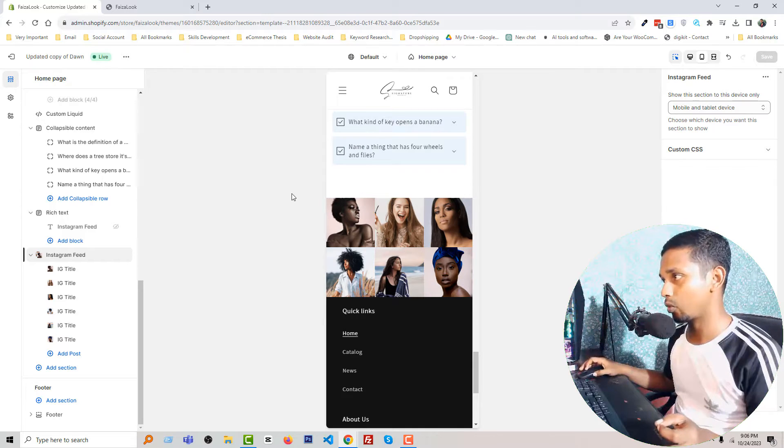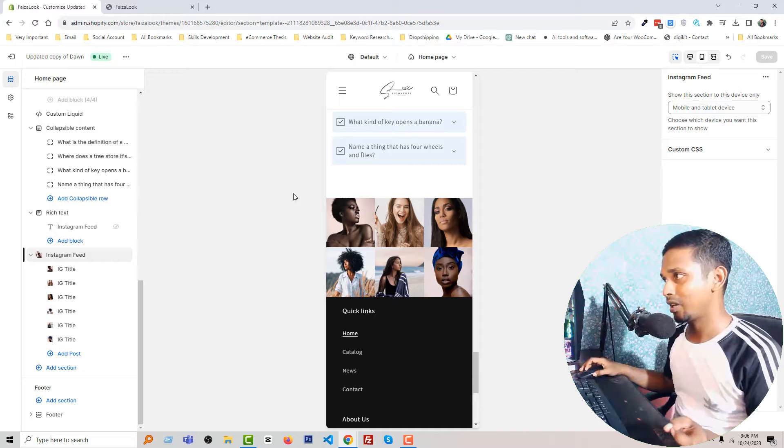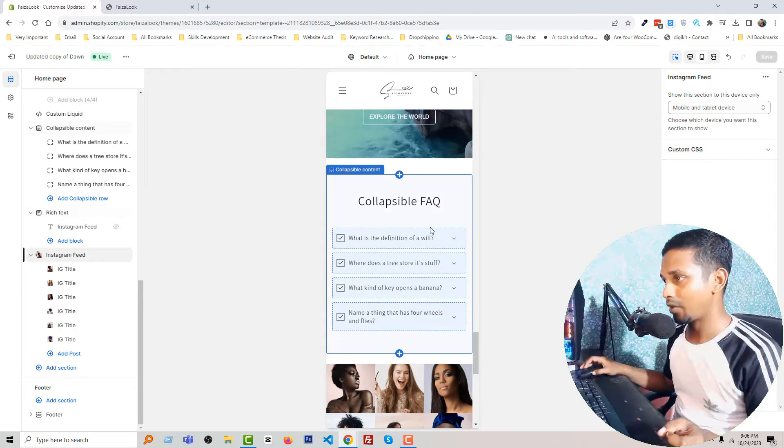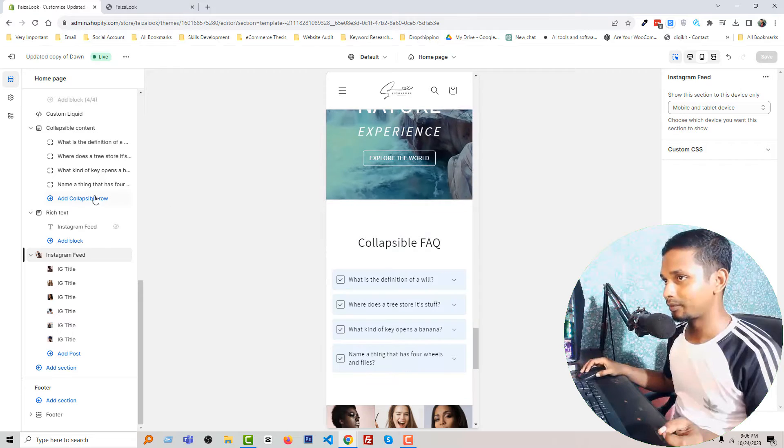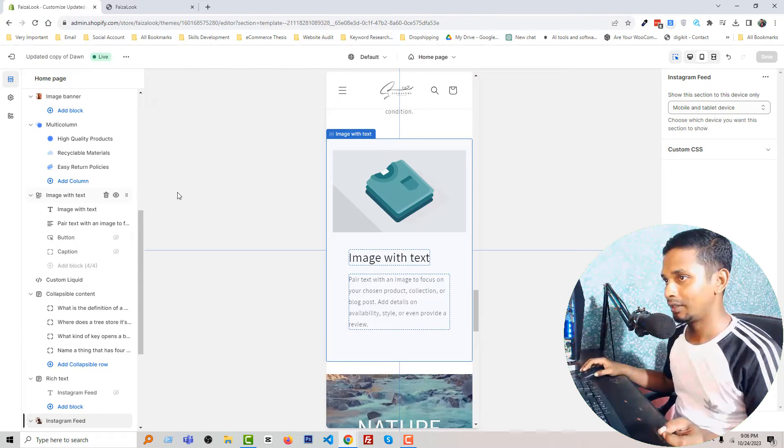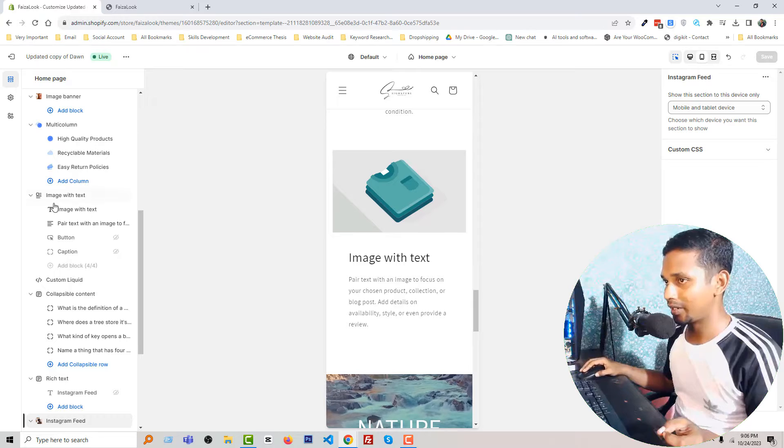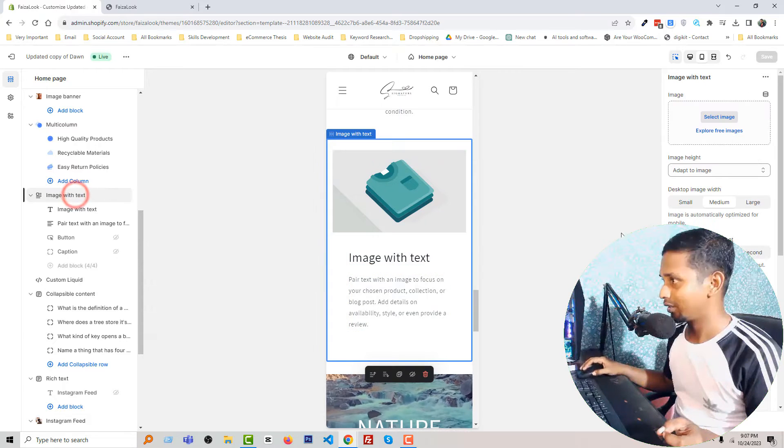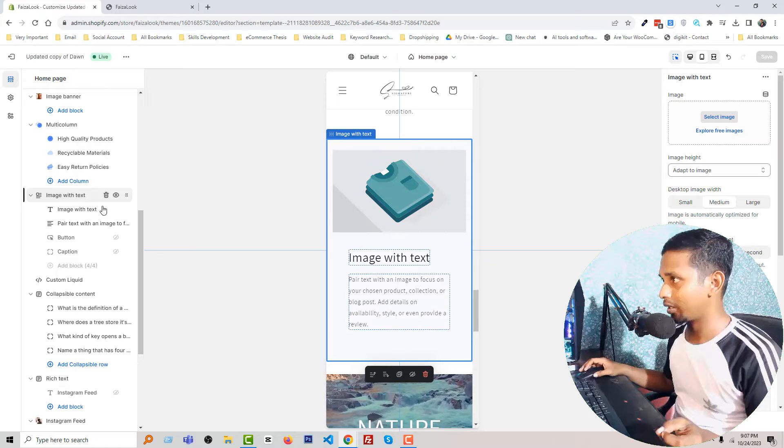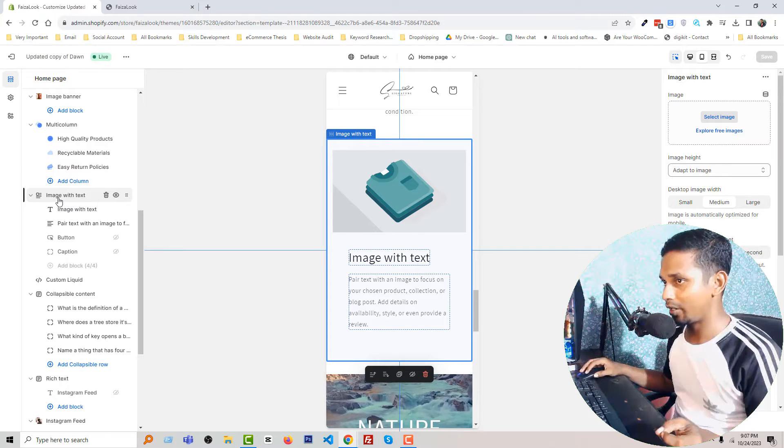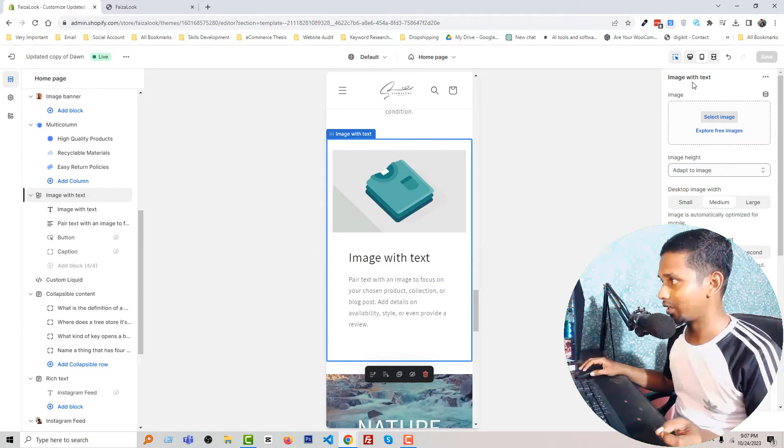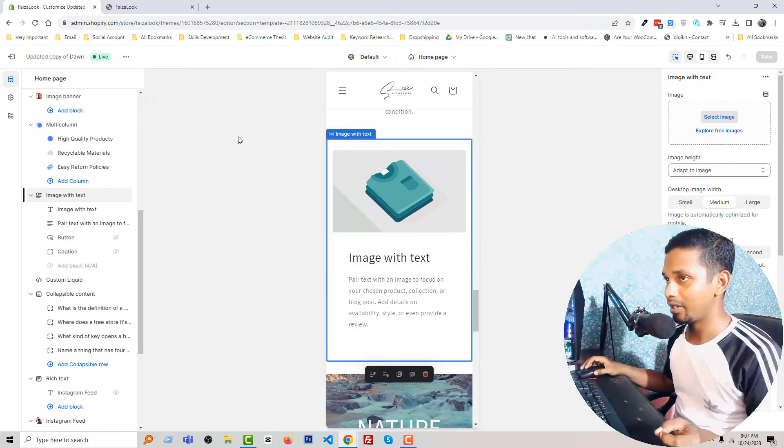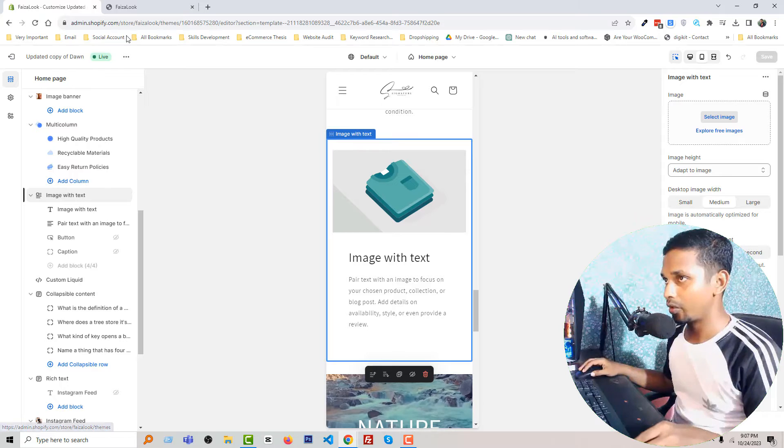Now it's time to implement this feature or option in other sections. For example, I want to add this feature in image with text section. So if I click on image with text, you can see that there is no option to hide or show on desktop or mobile, and that's why we are going to the Shopify admin panel.